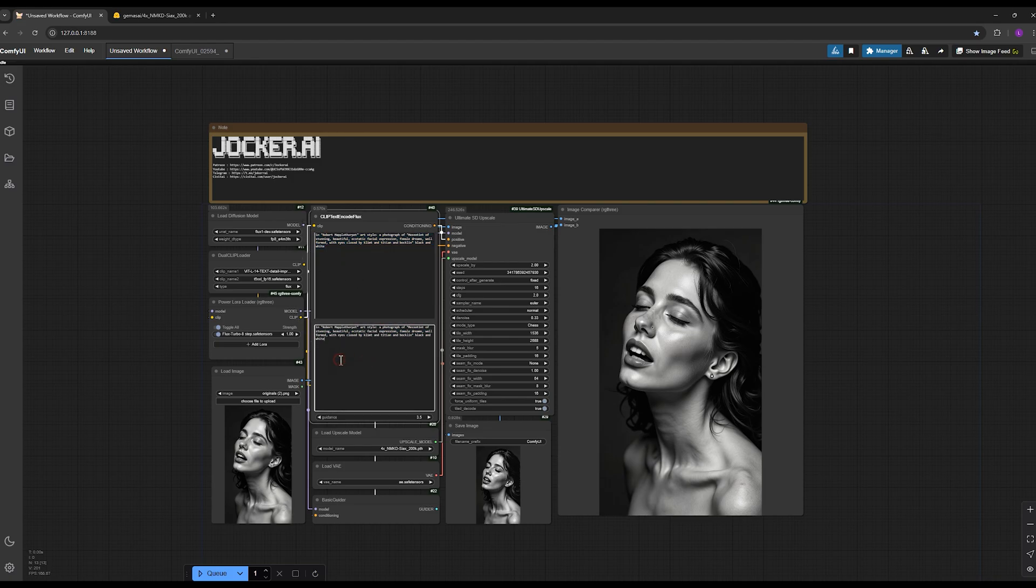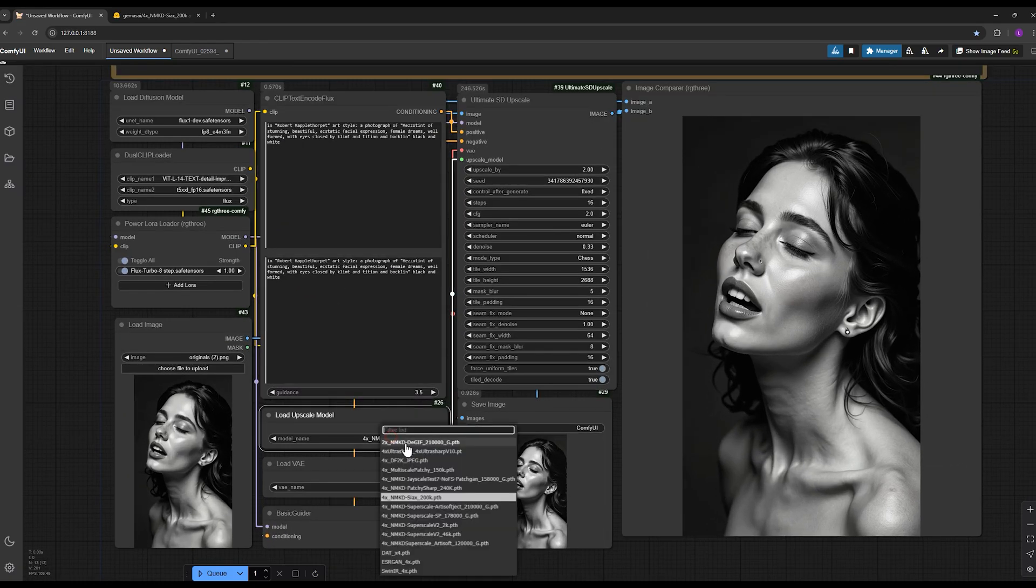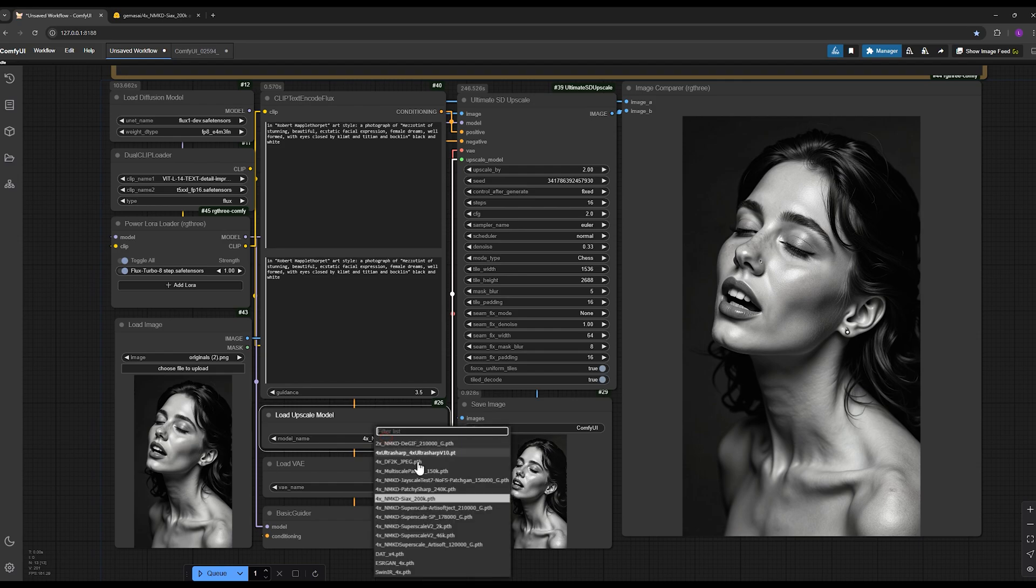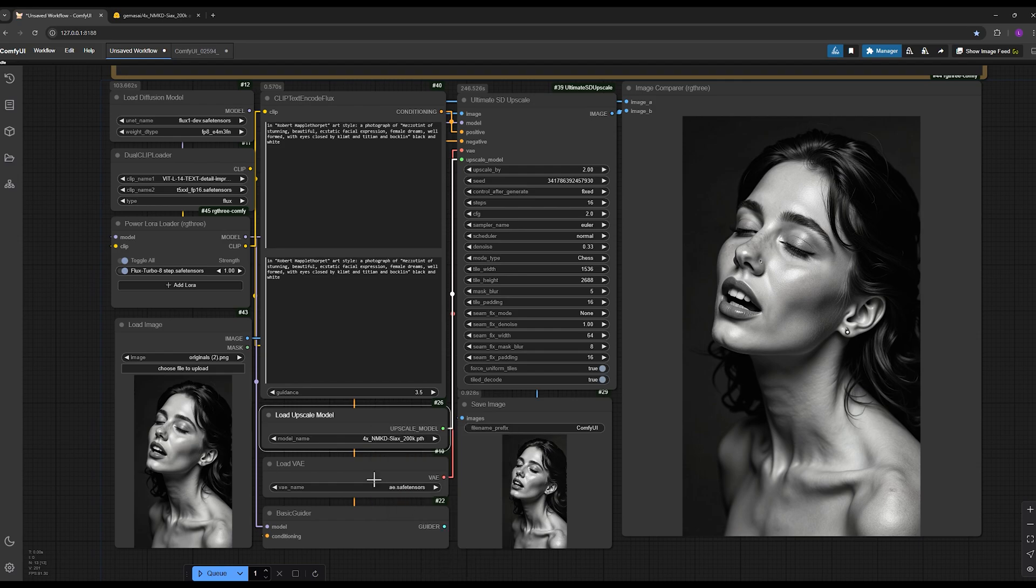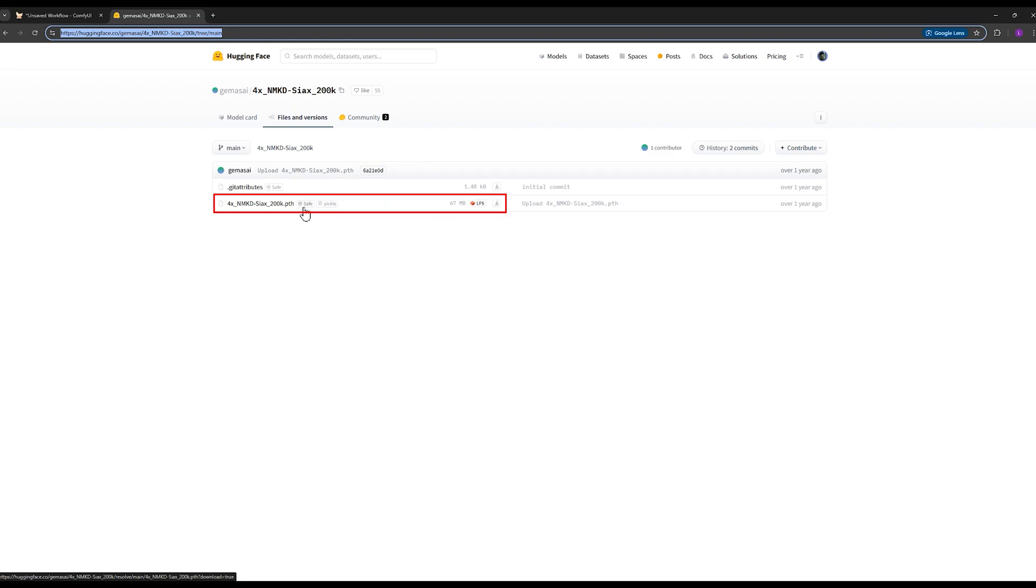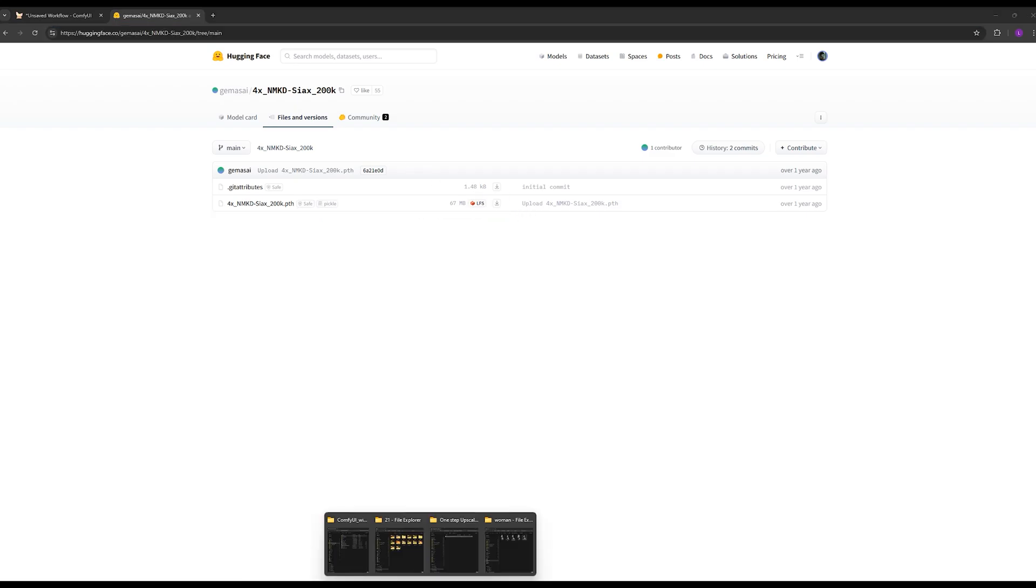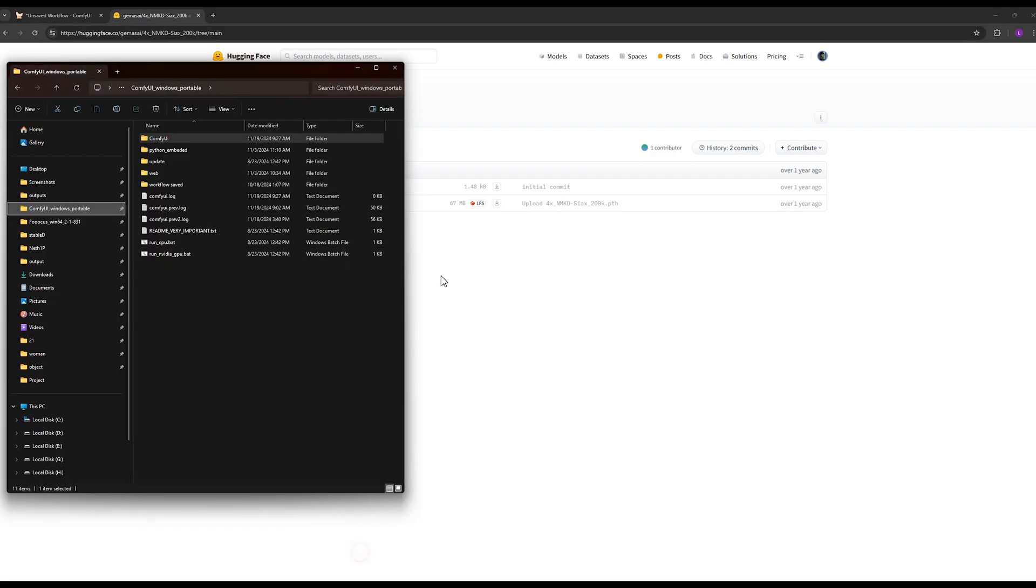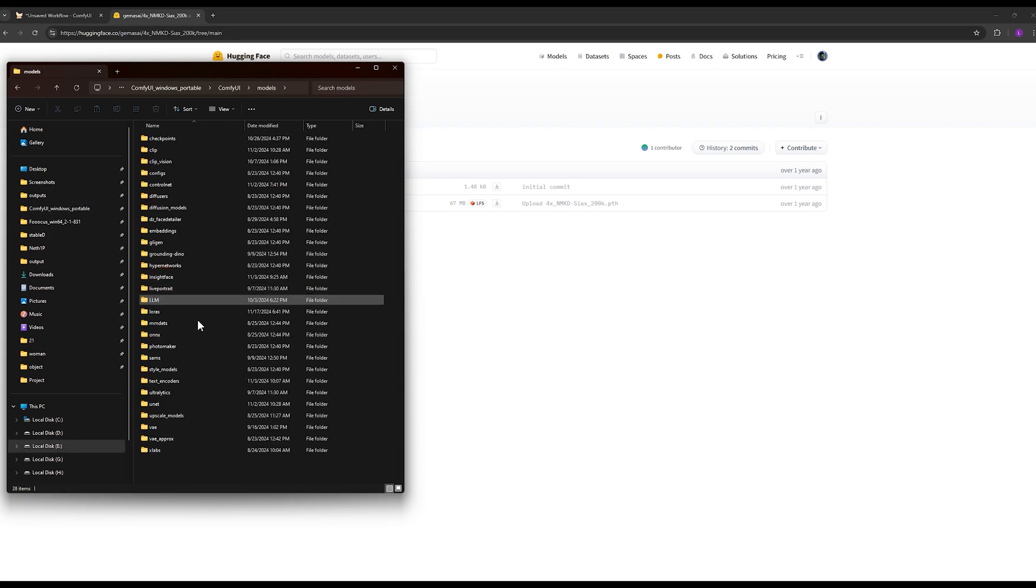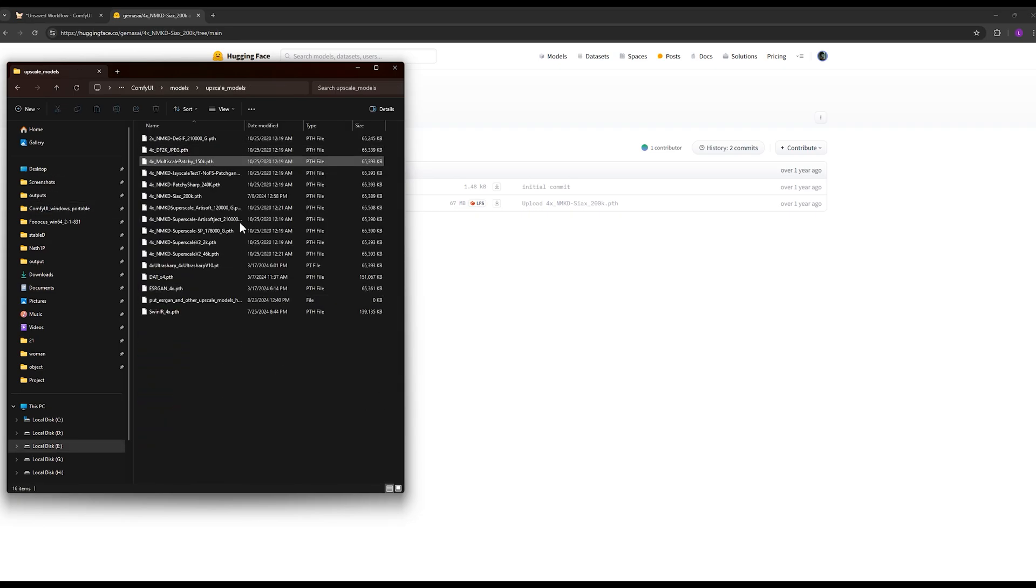For scaling I'm using this model because I think it maintains texture very well and takes the image out of that flat state. You can easily download it by following the link provided in the description. Go to files and versions section and download this model. After downloading, you need to go into the main ComfyUI folder, find the models folder, then upscale models and paste it here.